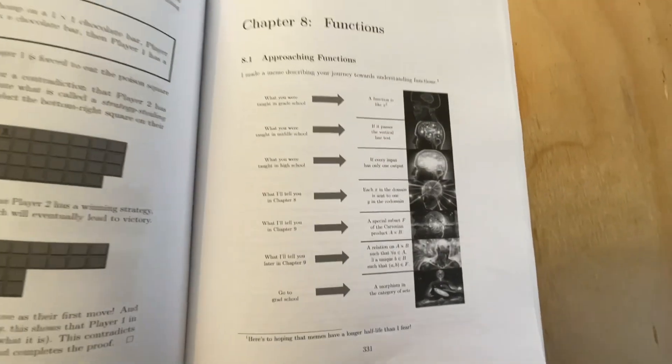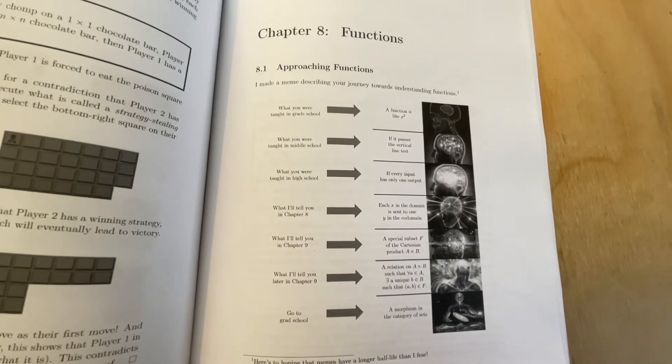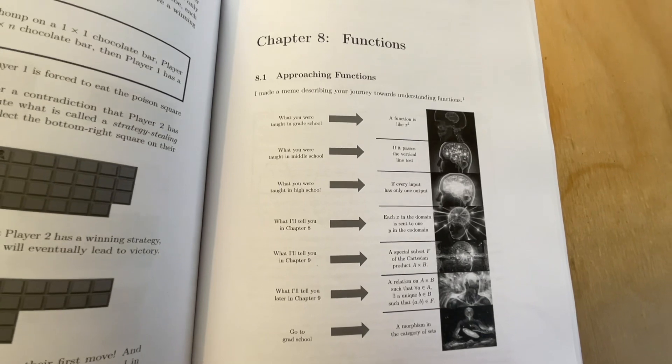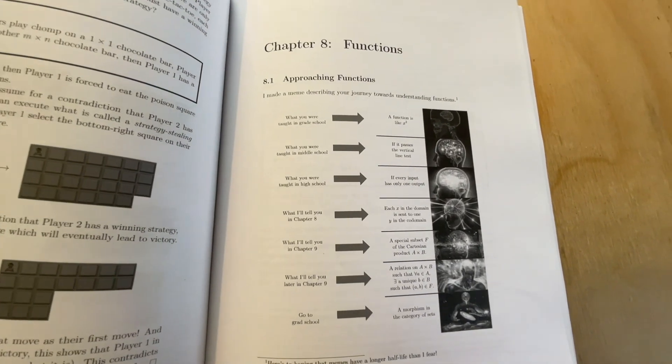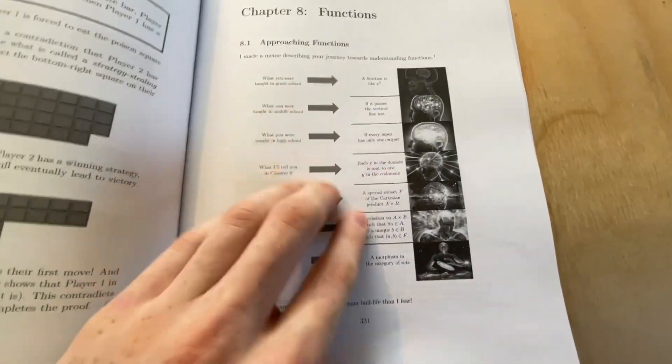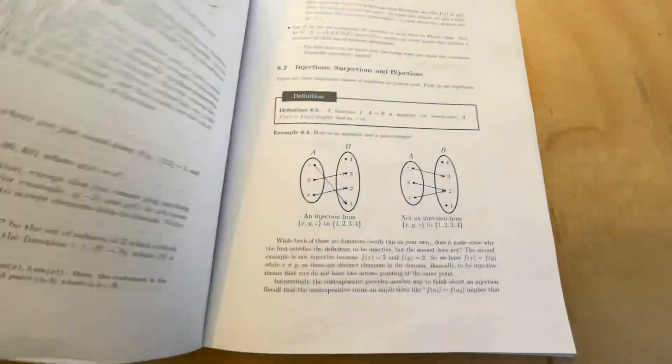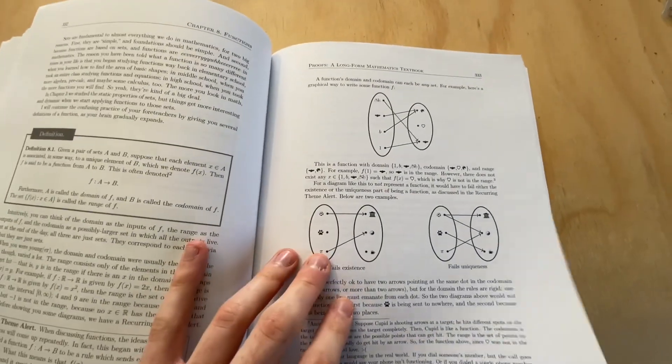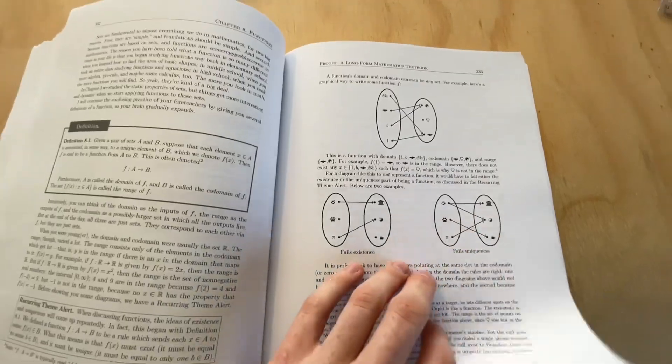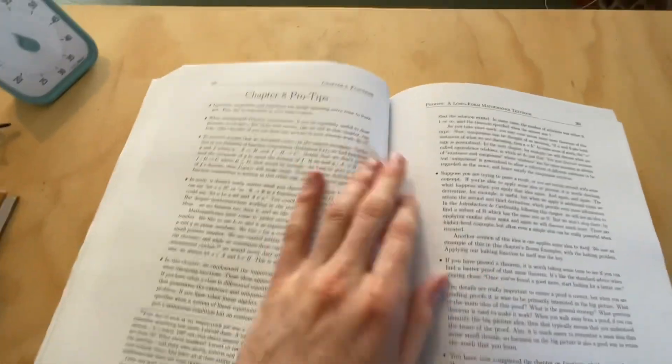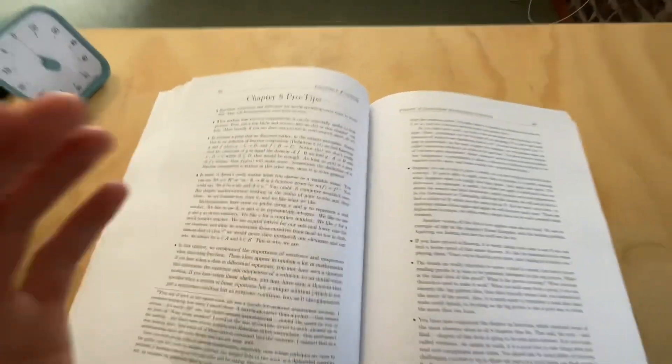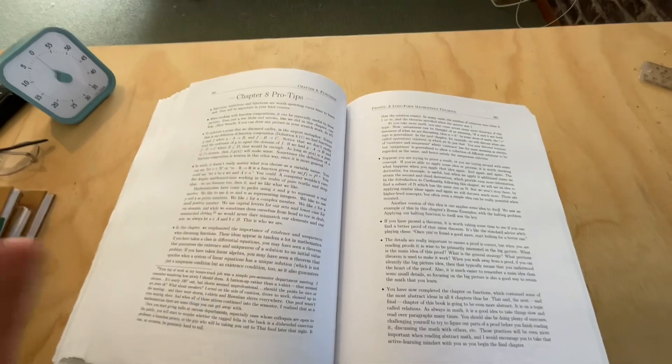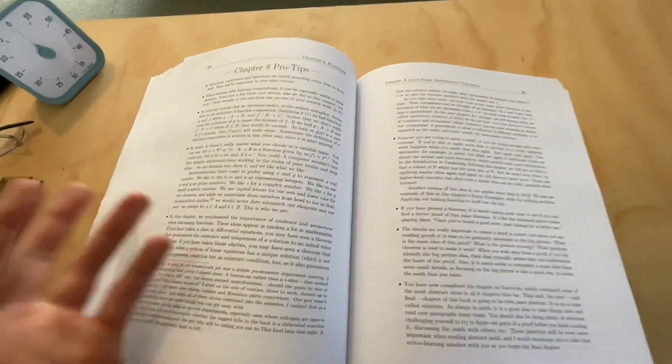Here is an example of one of the memes he's added in this book. So it's describing your journey towards understanding functions. He's got lots of humor in this book. Really good diagrams, easy to understand.